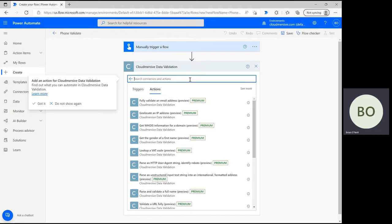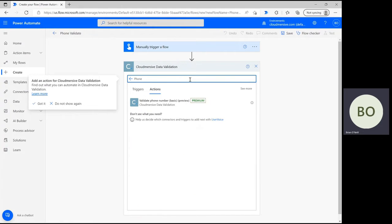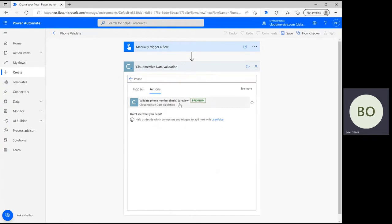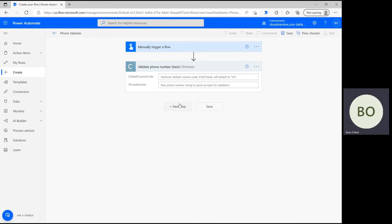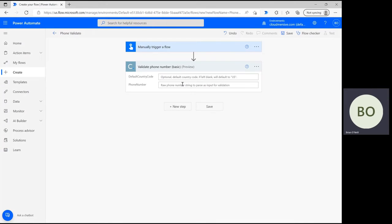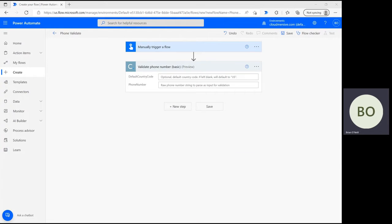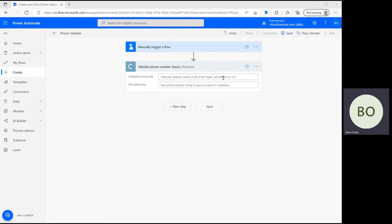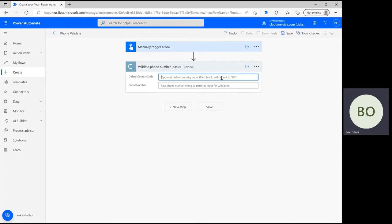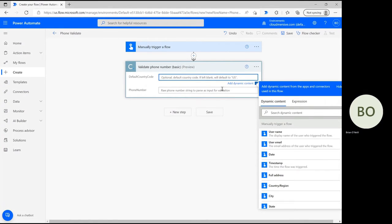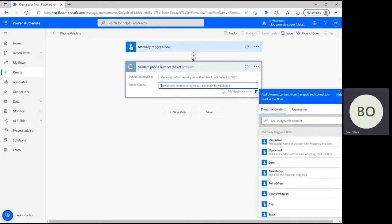In the connector actions list, type phone into the search bar and select the validate a phone number option below. Once selected you'll find yourself with two parameters to fulfill for this operation. The first one is for the default country code, which will revert back to US if left blank.